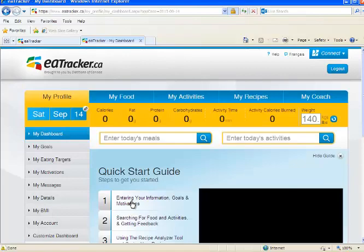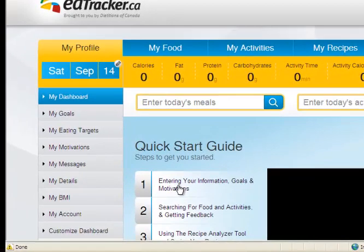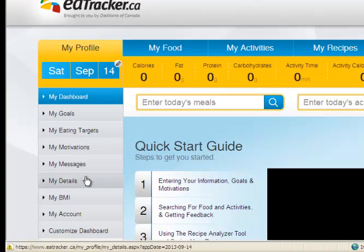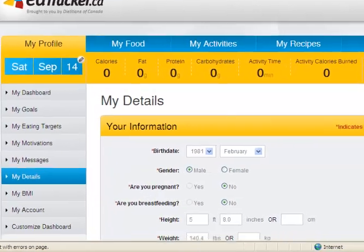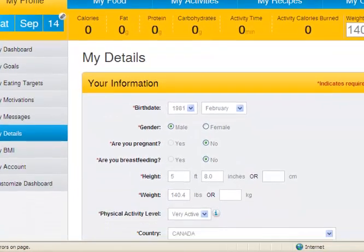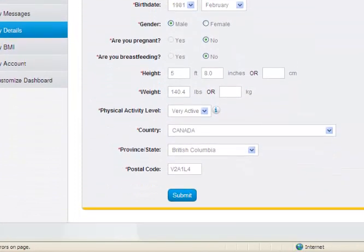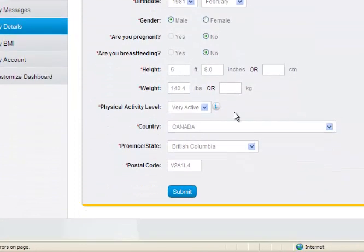Now that I'm logged in, the first thing we're going to do is enter my details. Go to the left-hand side, click on 'My Details,' and enter your birthday and some other information. Then click Submit.